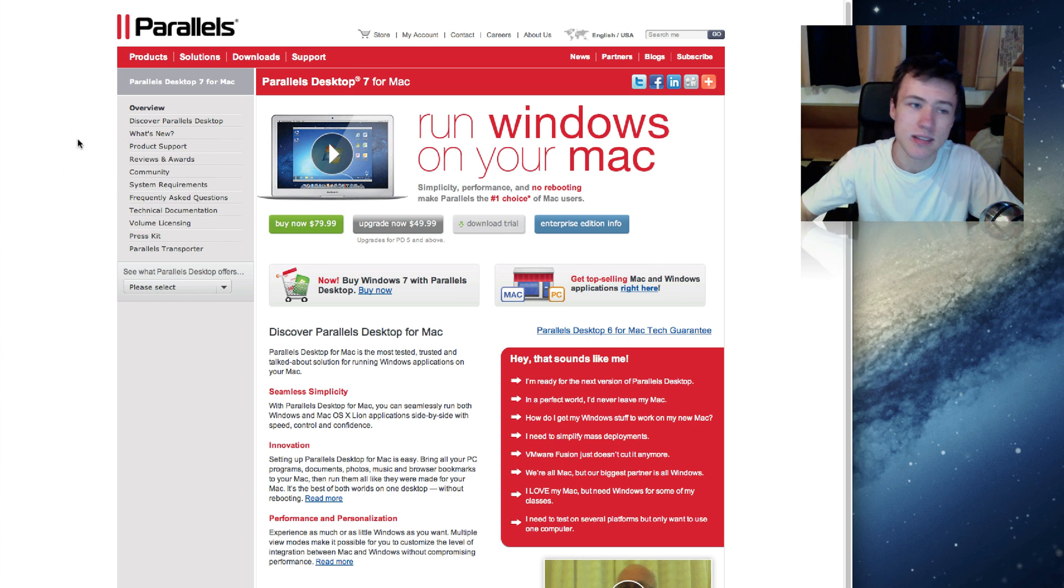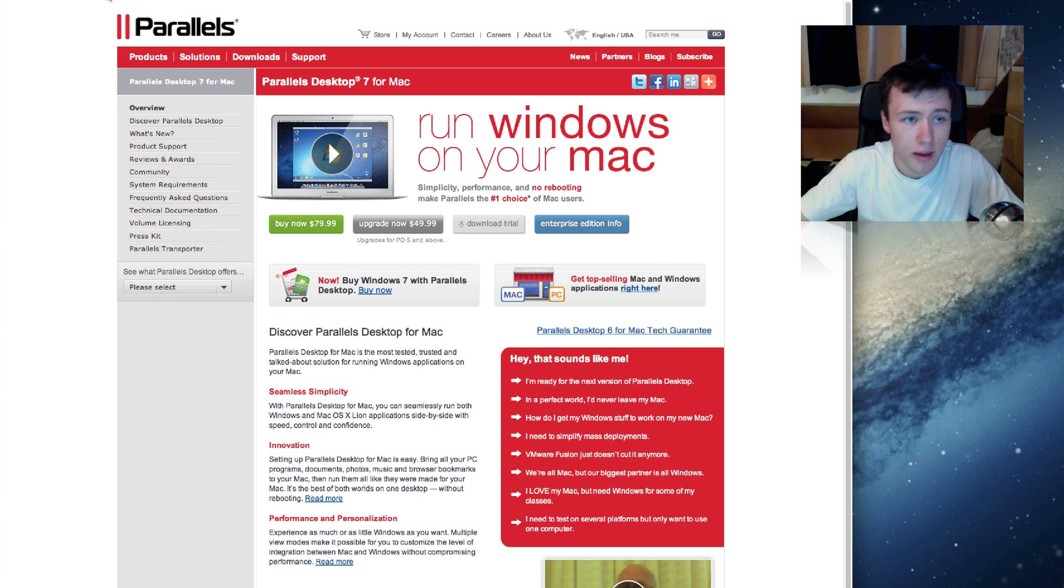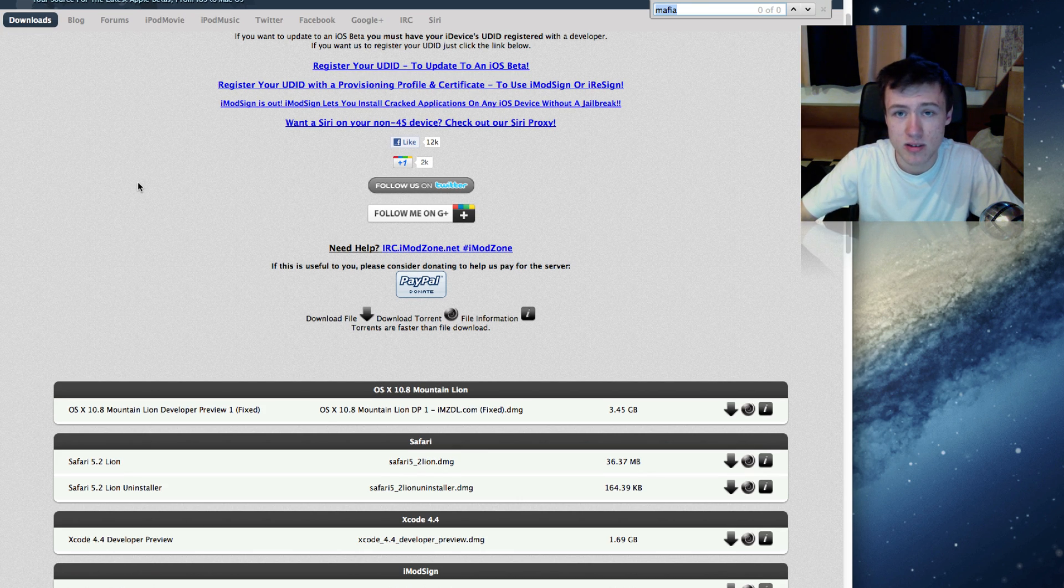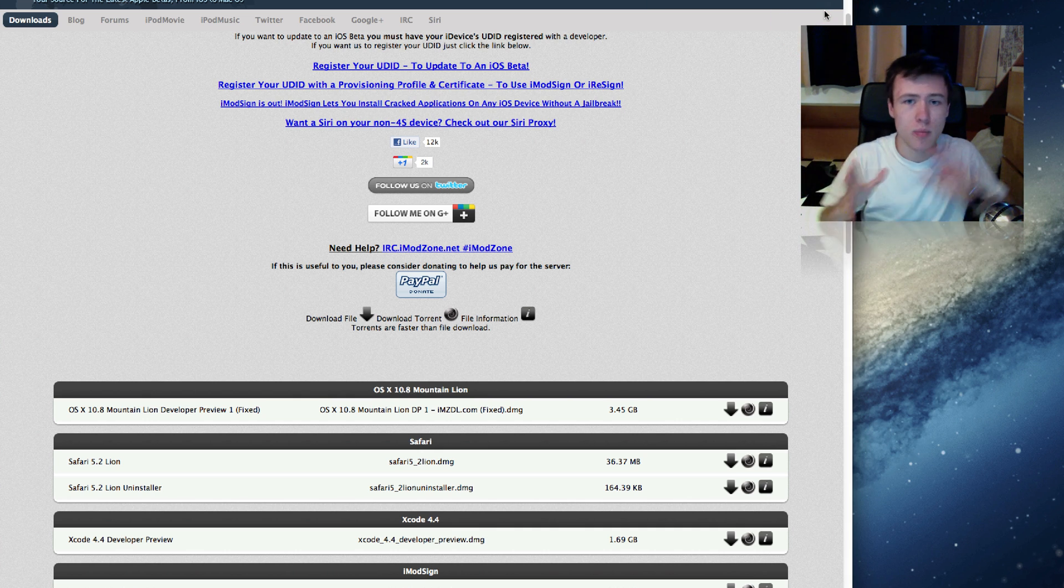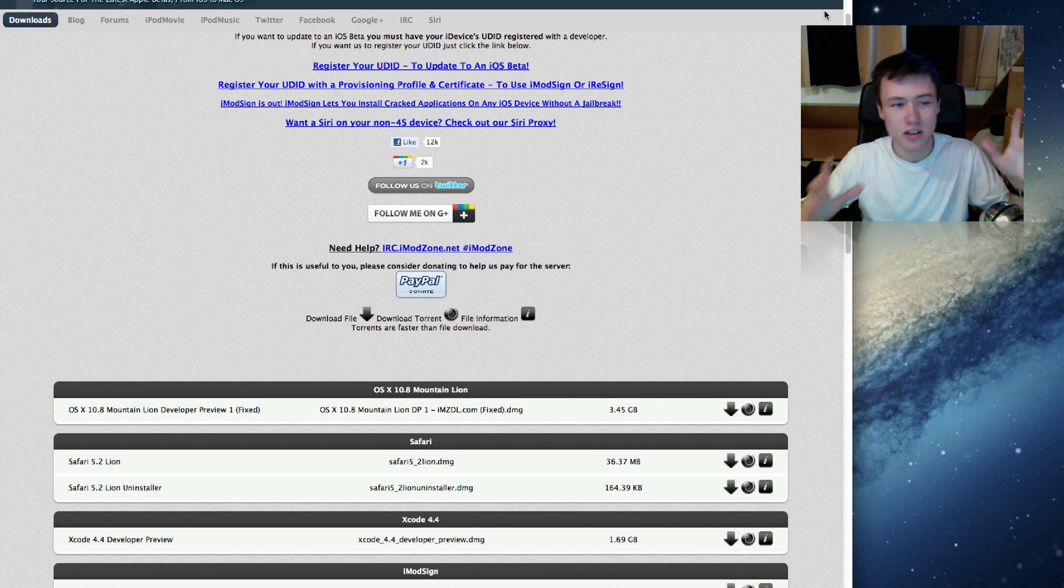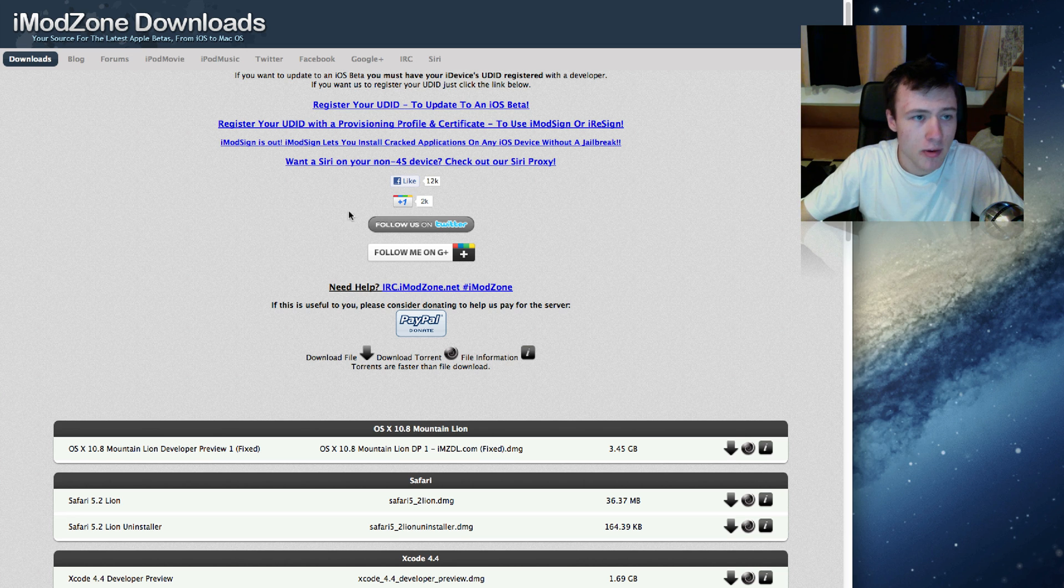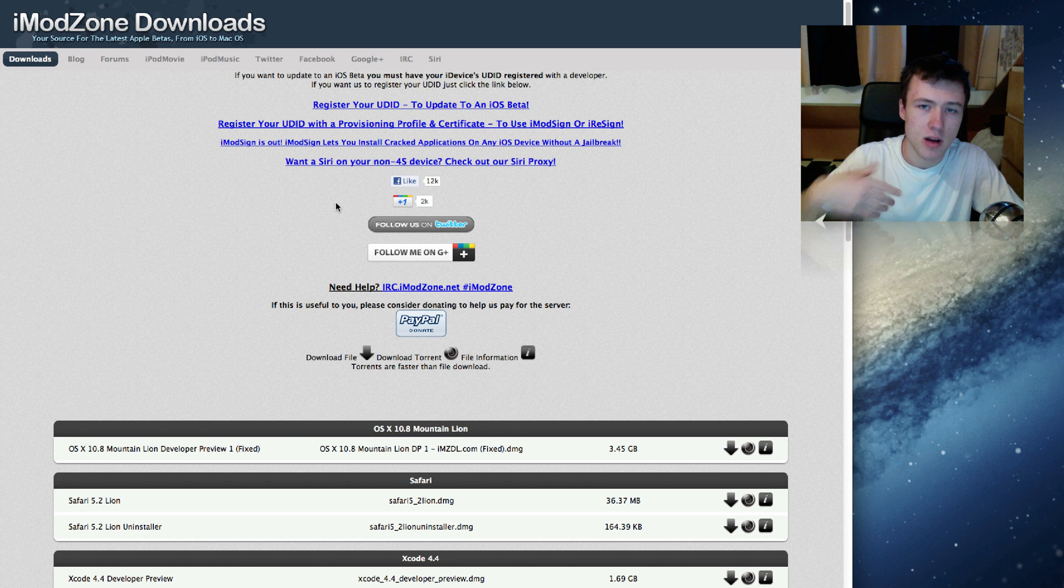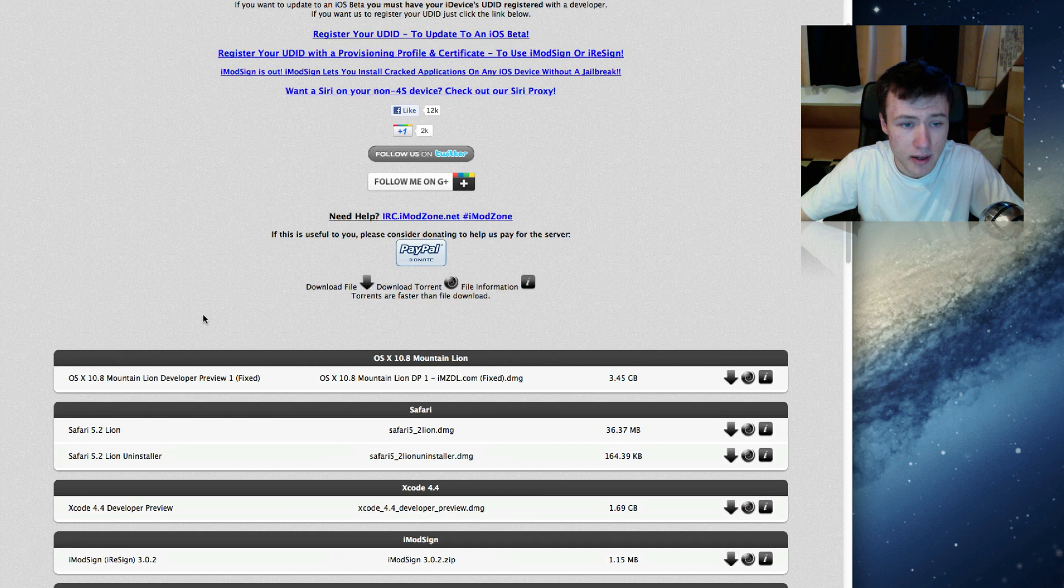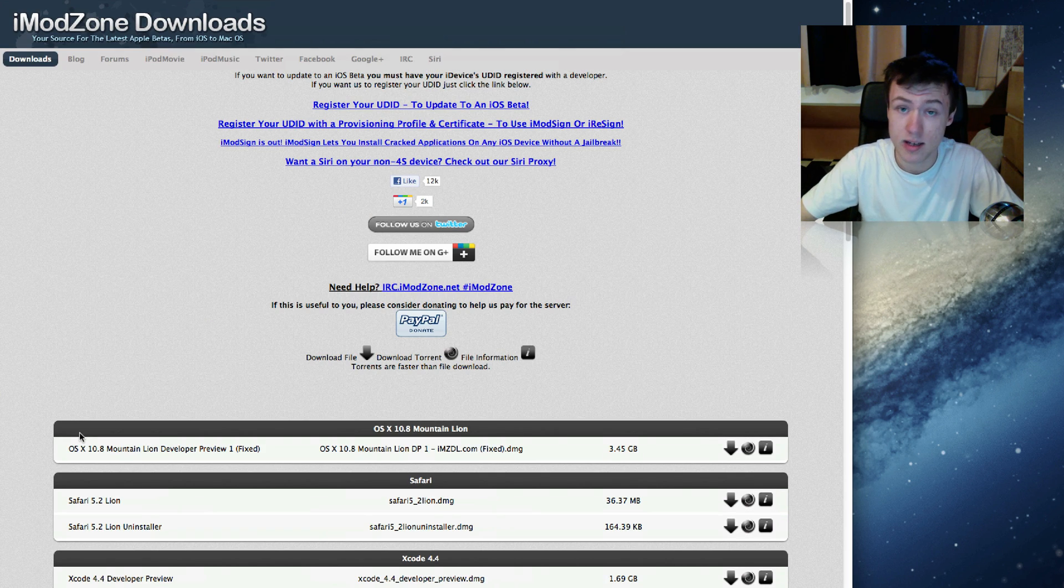But that's the first thing you'll need. The second thing you'll need is of course Mountain Lion itself, so you're gonna have to download the image that you mount. This tutorial is a little advanced so maybe some of you might not understand everything I'm saying, but I'm just gonna try and keep it as simple as possible. So I'm gonna leave a link to this website as well. I'm on iModZone Downloads, they put up tons of firmwares, operating systems and developer previews that Apple releases.